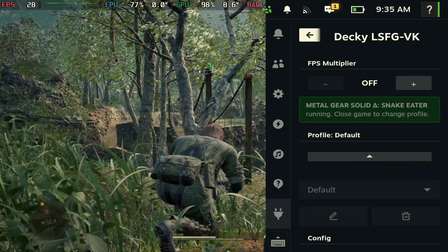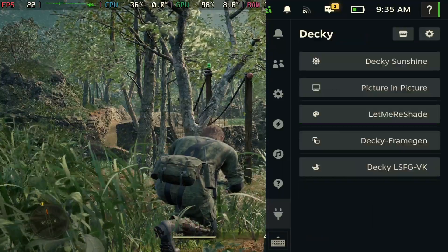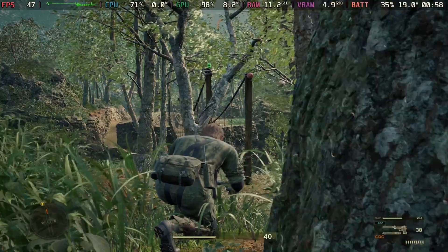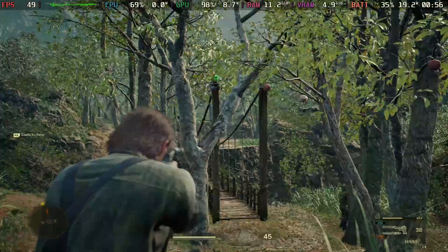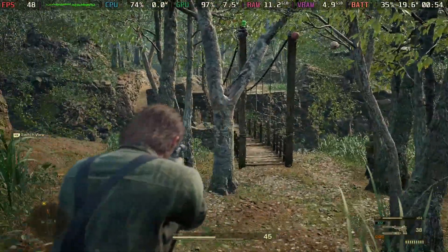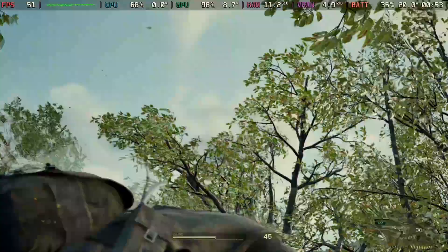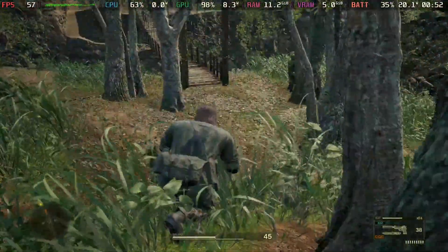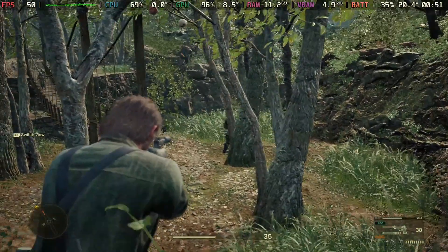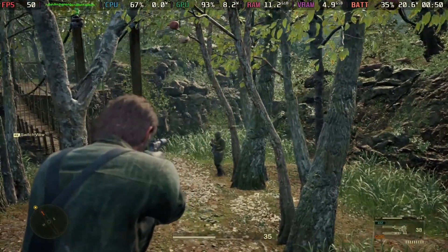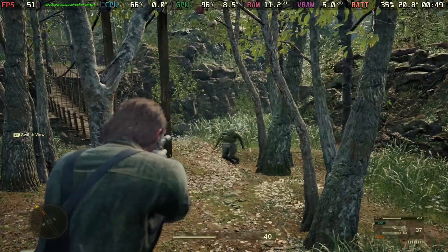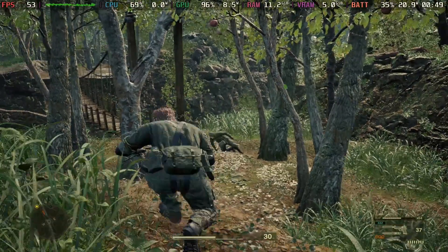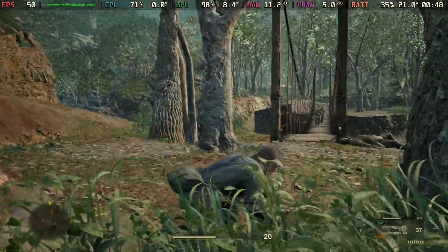But watch what happens when we turn Lossless Scaling on. We get high FPS and it is a lot more smooth. So you'll see the FPS just bump up there. Now we're hitting high 40s, sometimes hitting 50 FPS here. But see how smooth it looks when you're just moving the camera around? Again, it's just a better experience.